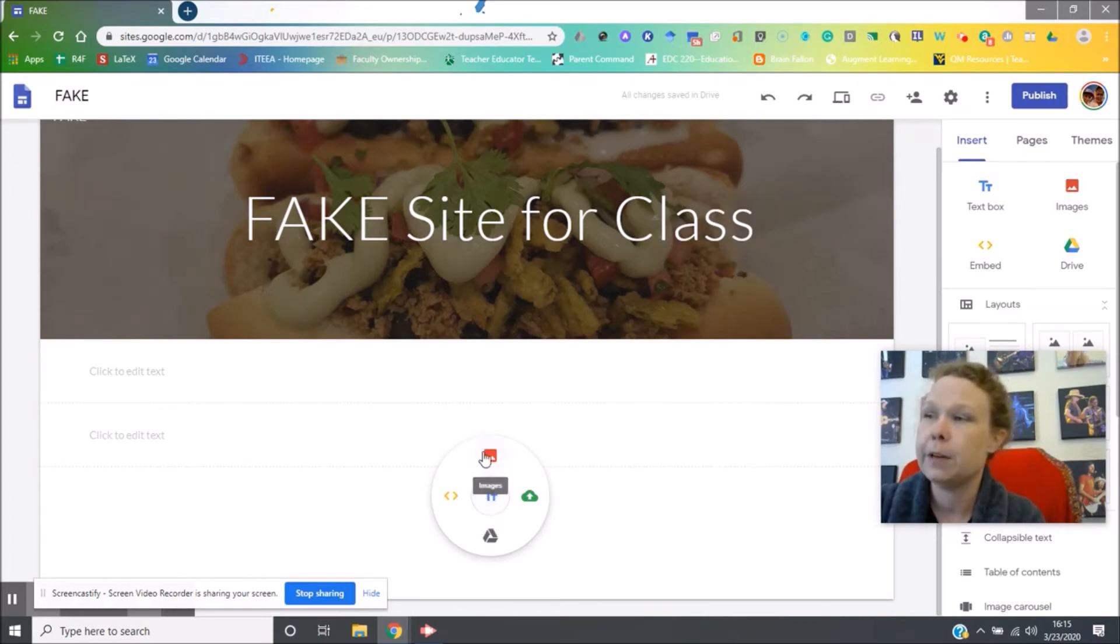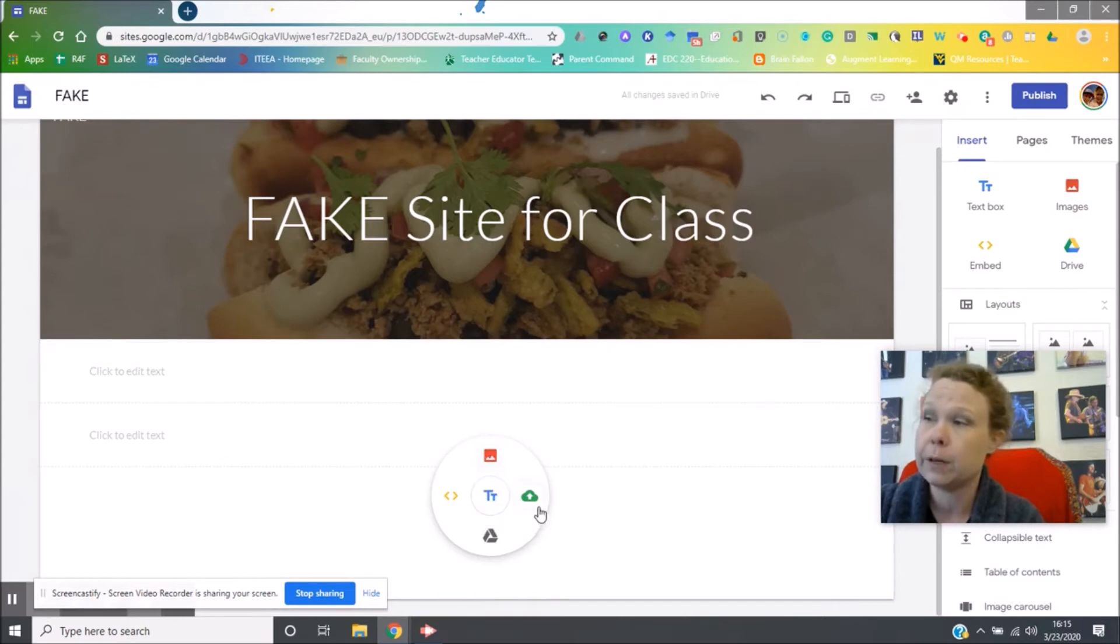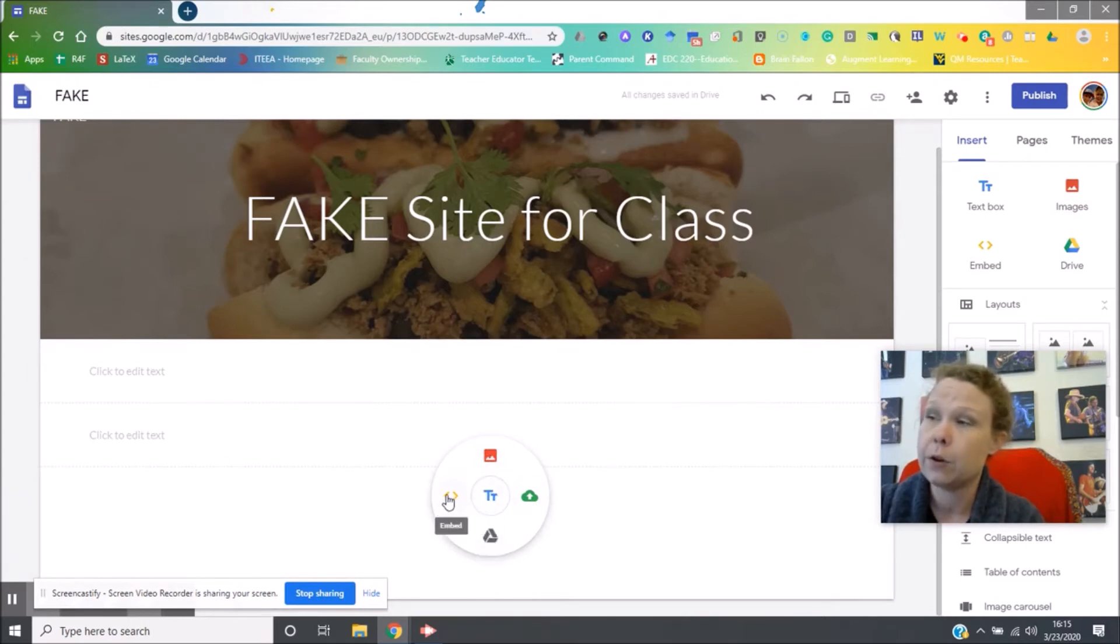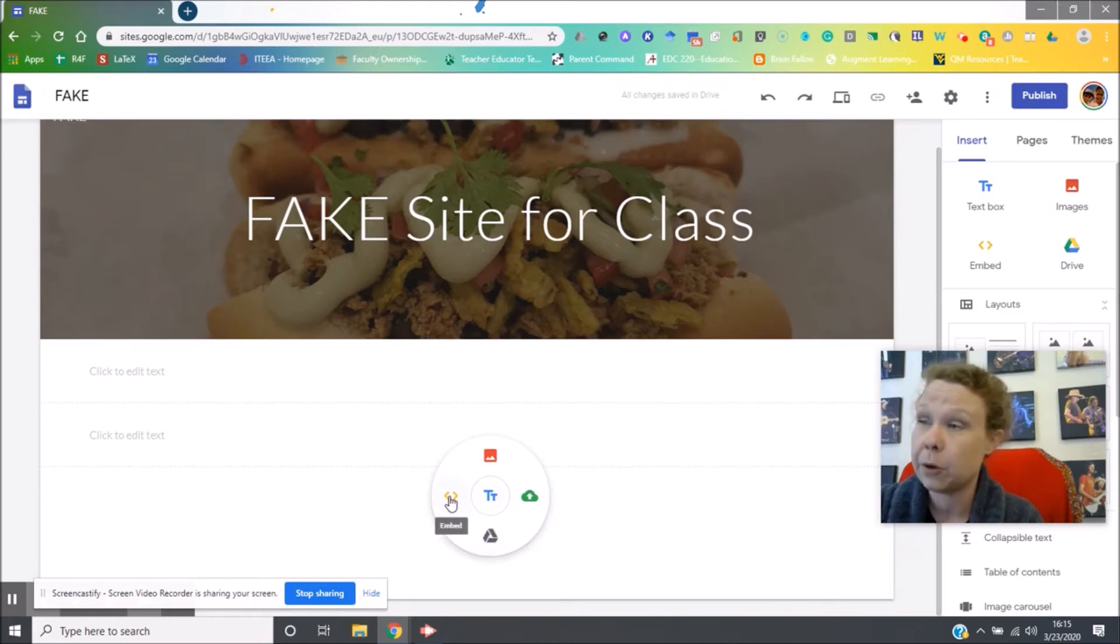You have the ability to insert images. You have the ability to do uploads. You can insert directly from your drive. You can embed HTML code if you want, or you can just do text.